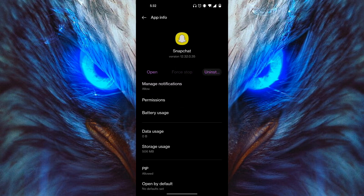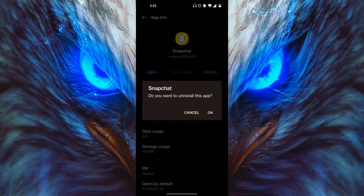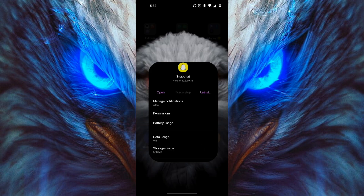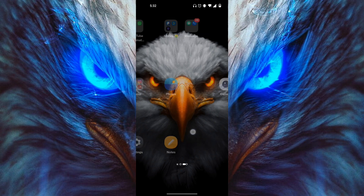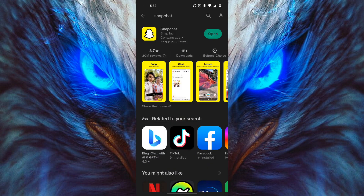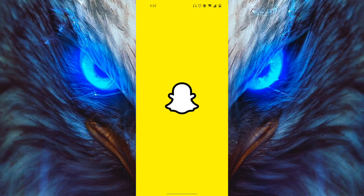Then you want to actually uninstall it and click OK right over here. Once you uninstall it, go back to your Google Play Store and reinstall it. Once you reinstall it, everything should be good.